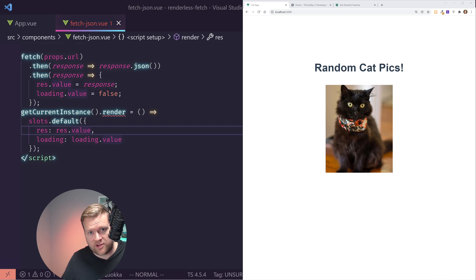I'll grab useSlots so we can access slots, and useProps. Using defineProps, I can pass in URL of type string. Now I should be able to use props throughout. I'll use slots here, and down below I have slots.default. Normally you'd have to create a template here, otherwise Vue would give you an error.